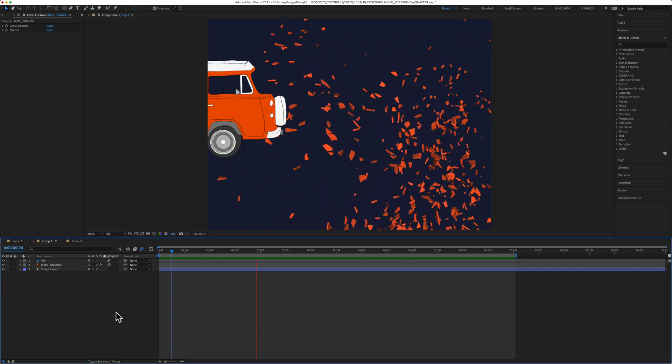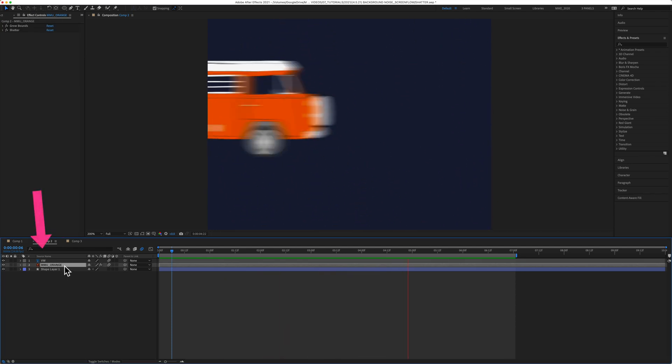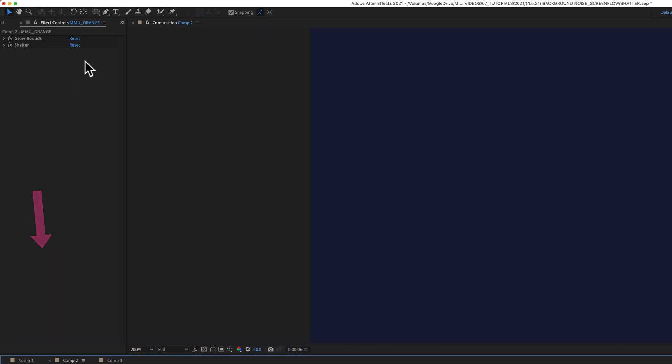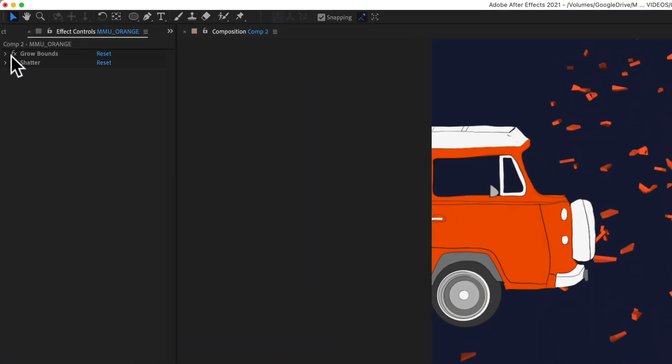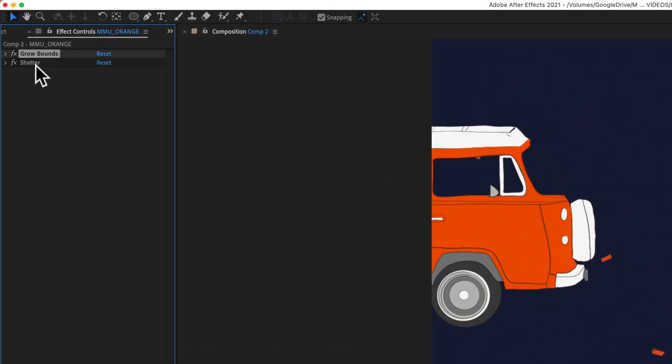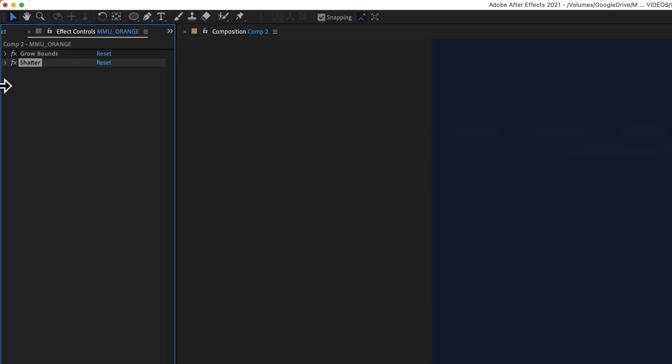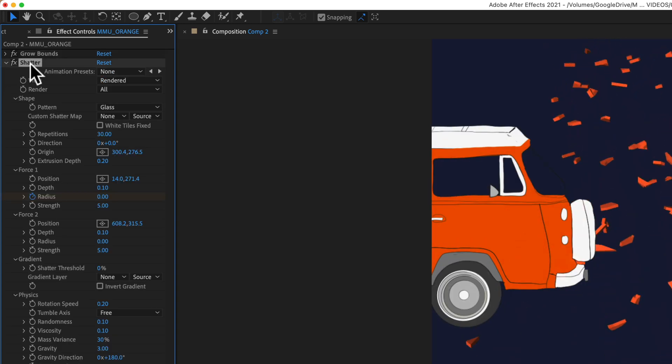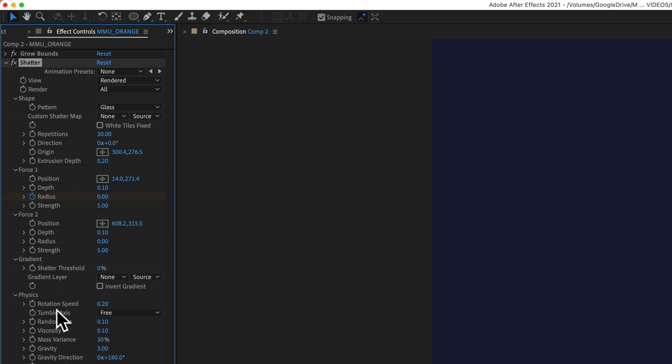To save an animation preset, select the layer that has effects on it. You can see up here in the effects control that this layer has two effects, the grow bounds effect and the shatter effect. I have all of my settings dialed in the way I want them and I want to save this as a preset so I can reuse it in other After Effects compositions.